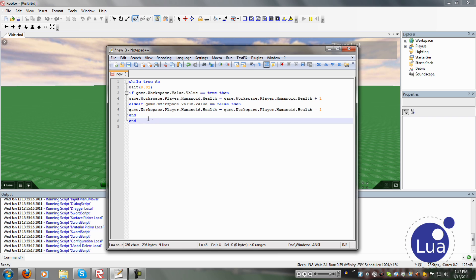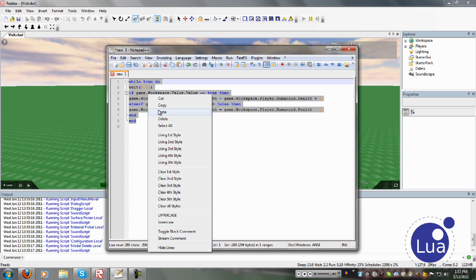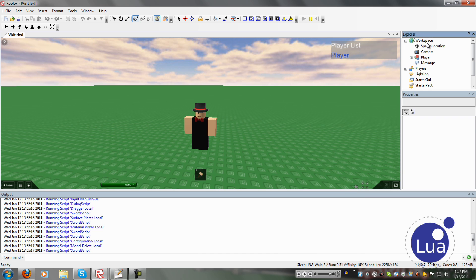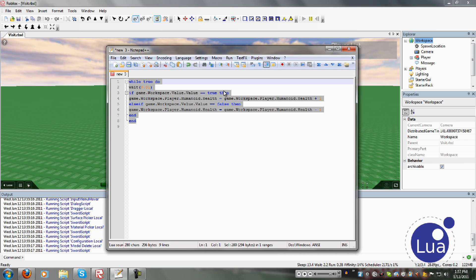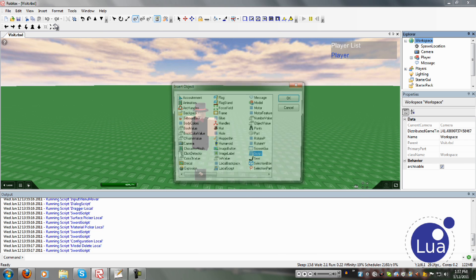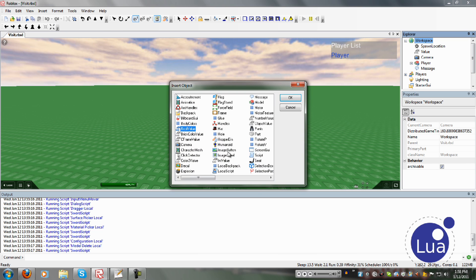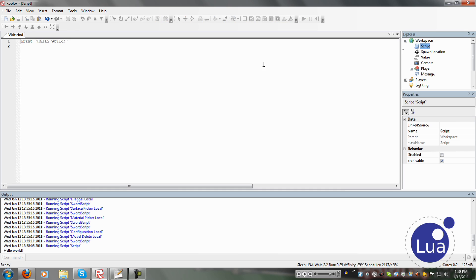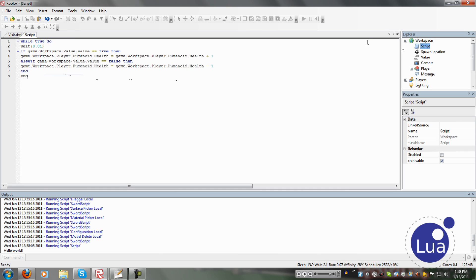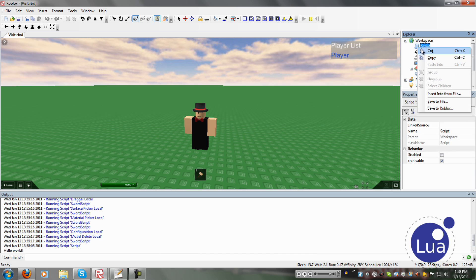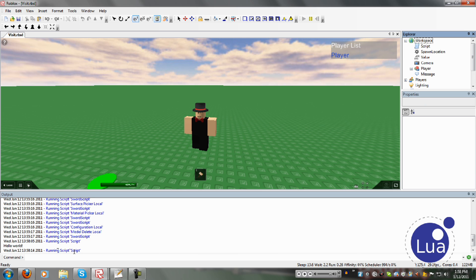Then it ends the if, and then it ends the while do. So if that's a little confusing, you might want to rewind and listen to that a few times. So I'm going to copy this and put in the value. We need a value — it doesn't exist in workspace yet. So I'm going to click Insert Object — it's a BoolValue. Basically it's false right now, I want to make it true so it doesn't kill me. Then we'll go insert a script and paste it in here.